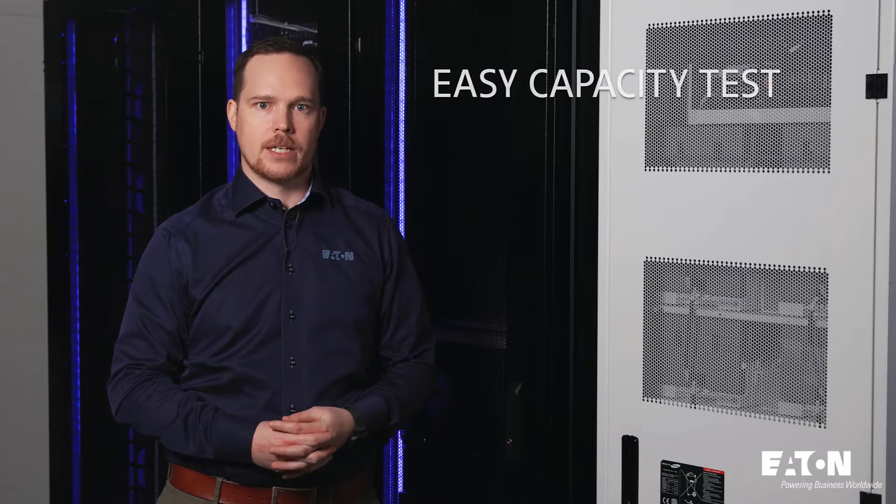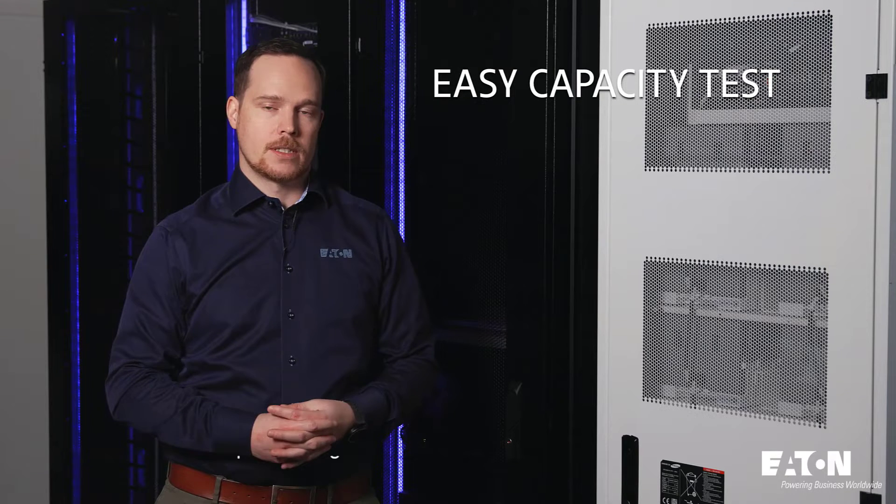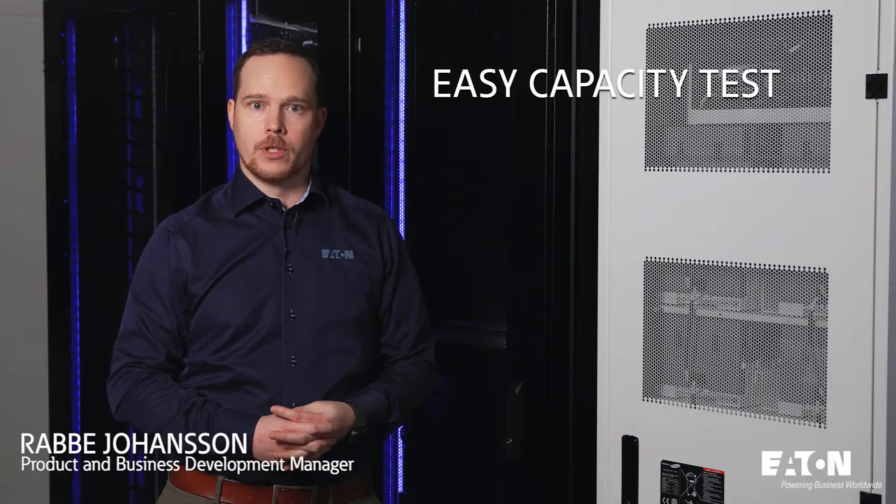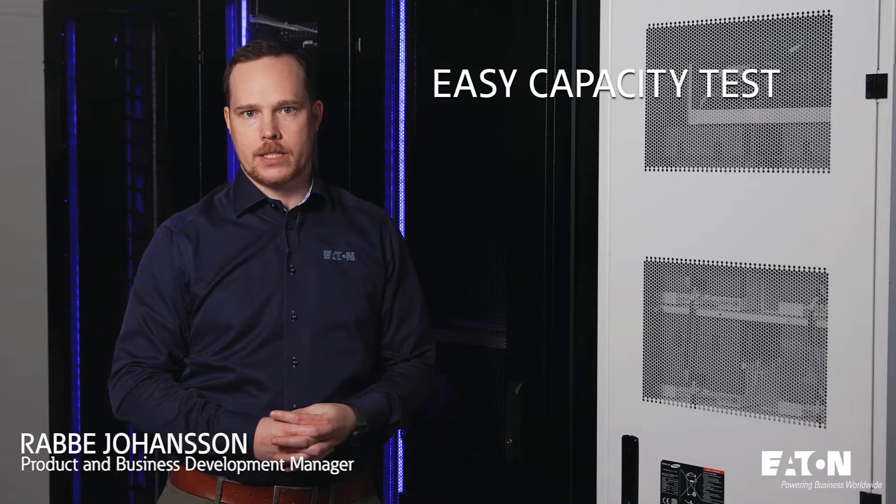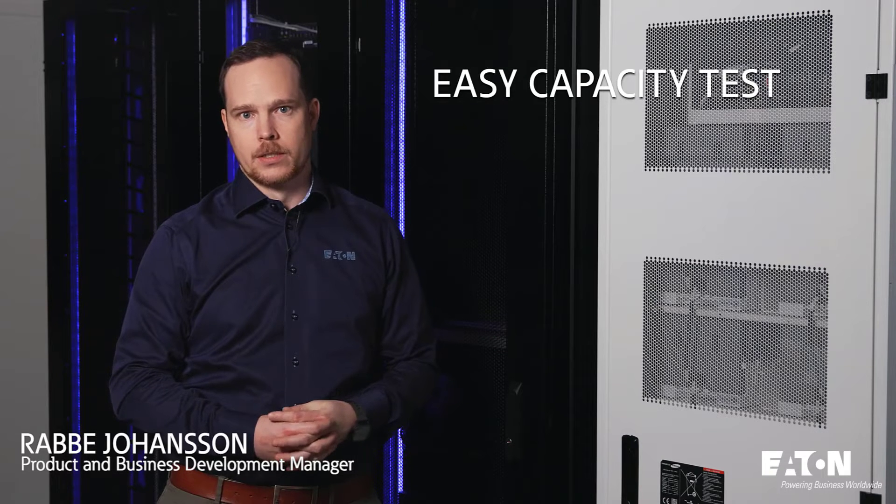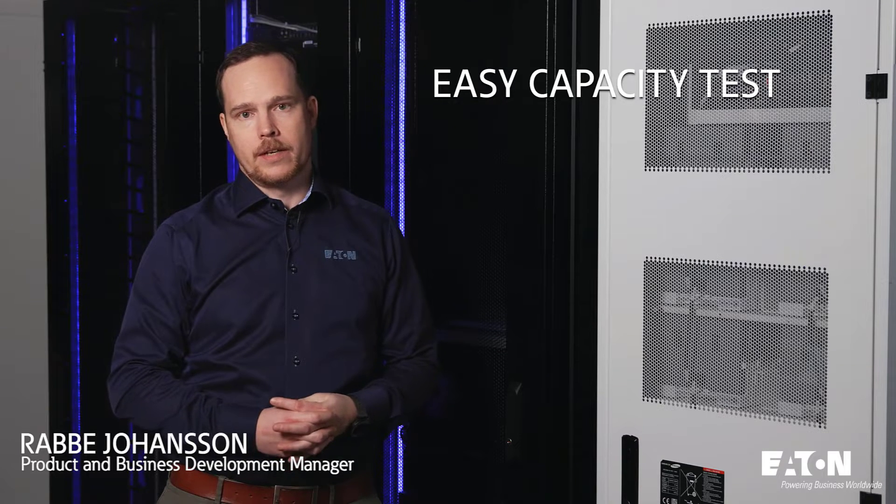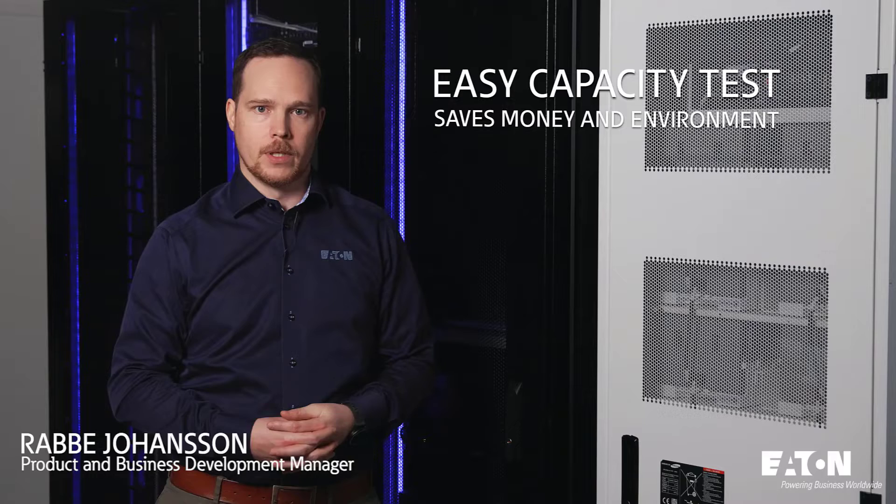Today I want to talk to you about an Eaton technology called Easy Capacity Test. This technology can be used for UPS battery testing and burn-in testing, and saves both money and the environment.